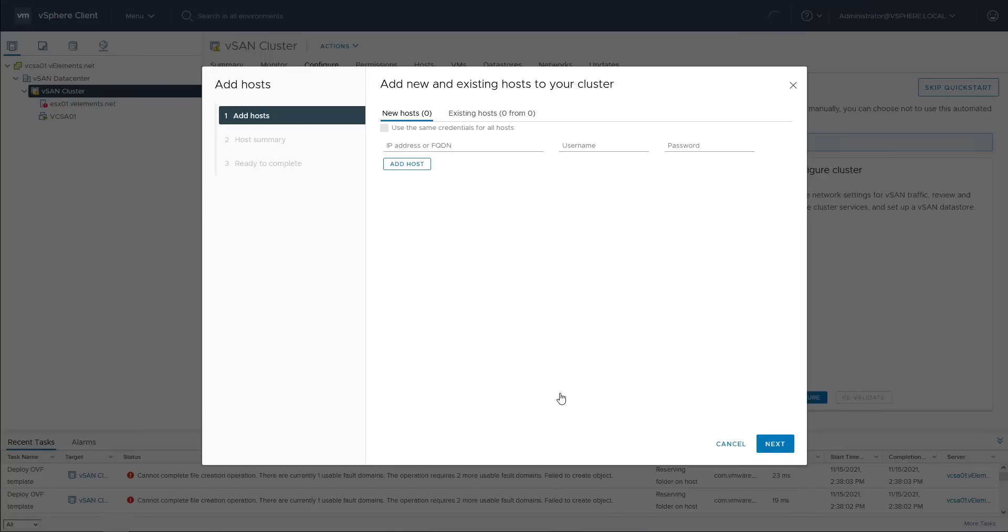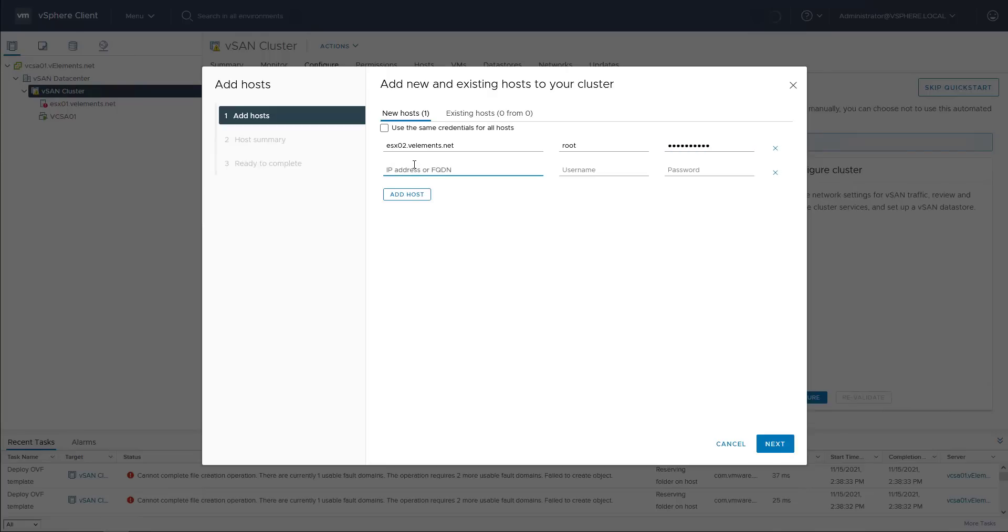Then I start the second step to add the ESXi 2 and 3. I have set the same password for both ESXi hosts and to save some time, I choose use the same credential for all hosts and click next.